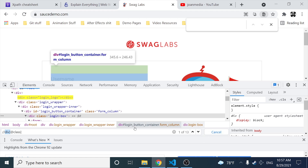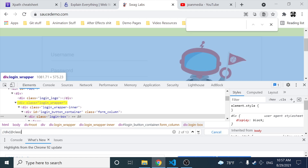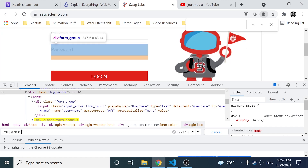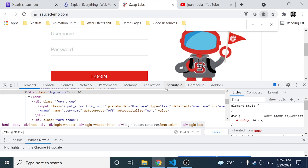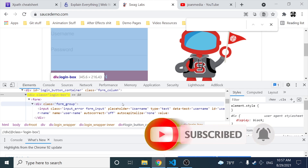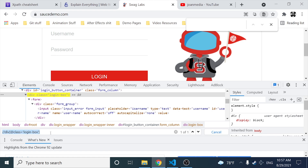Right now the selector is selecting all divs that have a class attribute. But I want to look for a specific class, so I use the equals syntax with the value in quotes — in this case 'login_box'. Now I have only one element. Using a relative path, I'm not specifying the full document path; I'm using the class attribute to find this particular element.